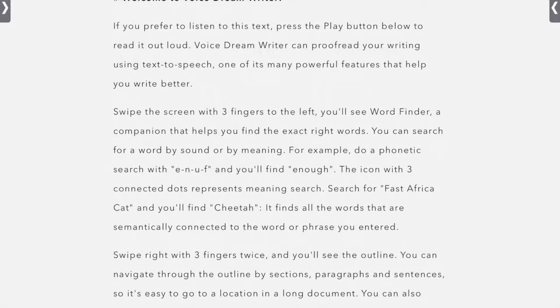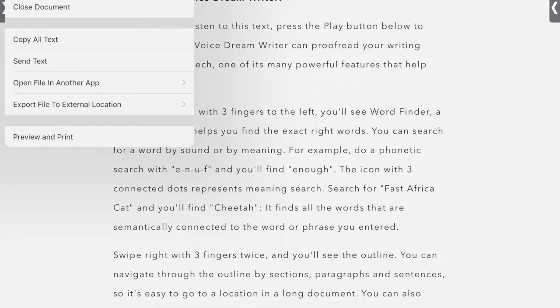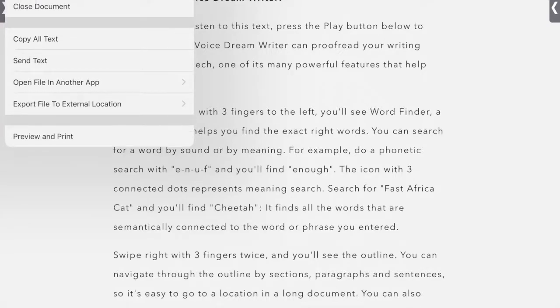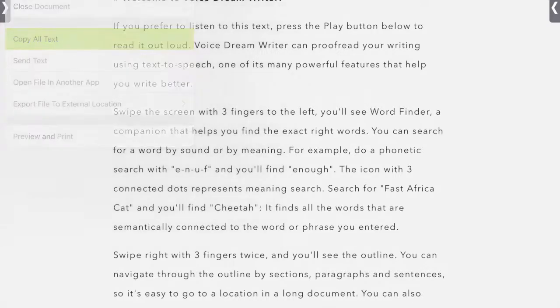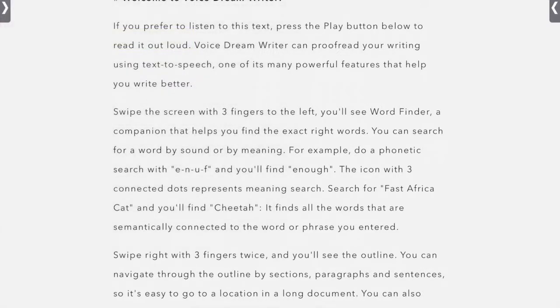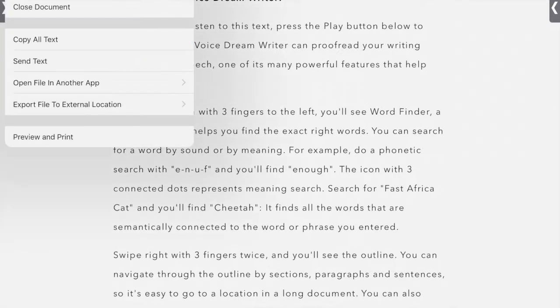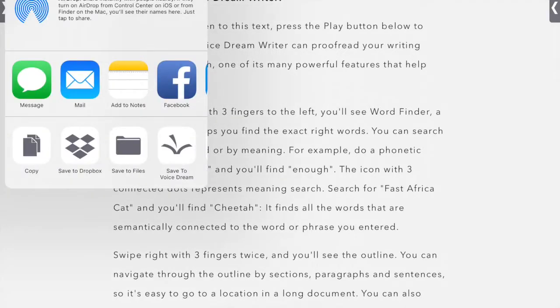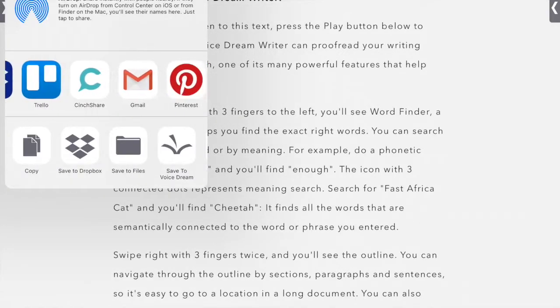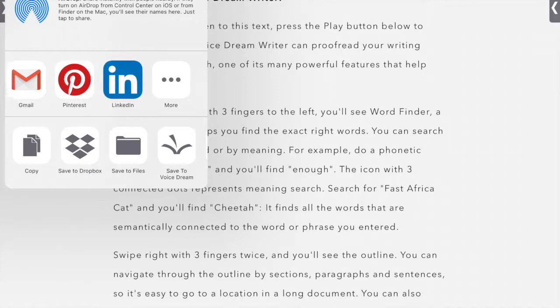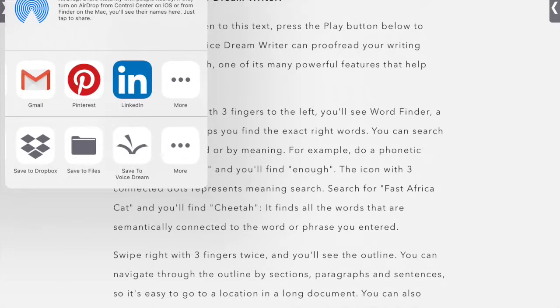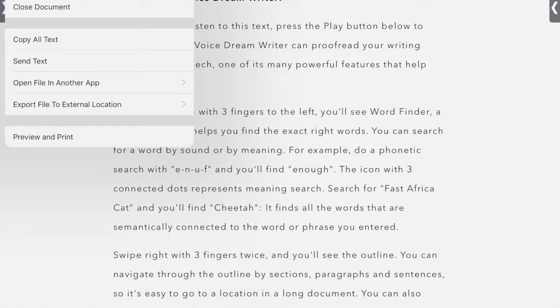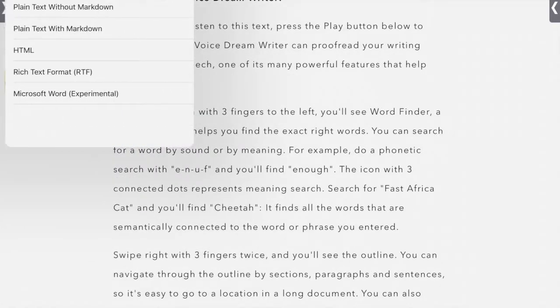You can also export, you can copy all text. So that allows you to copy all text and paste it into another document. You can send via all of these different apps.